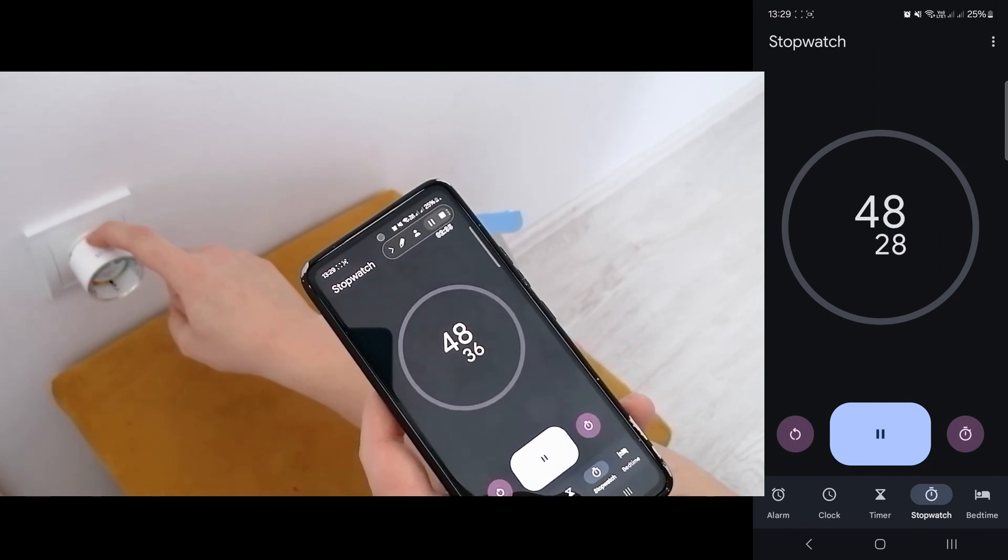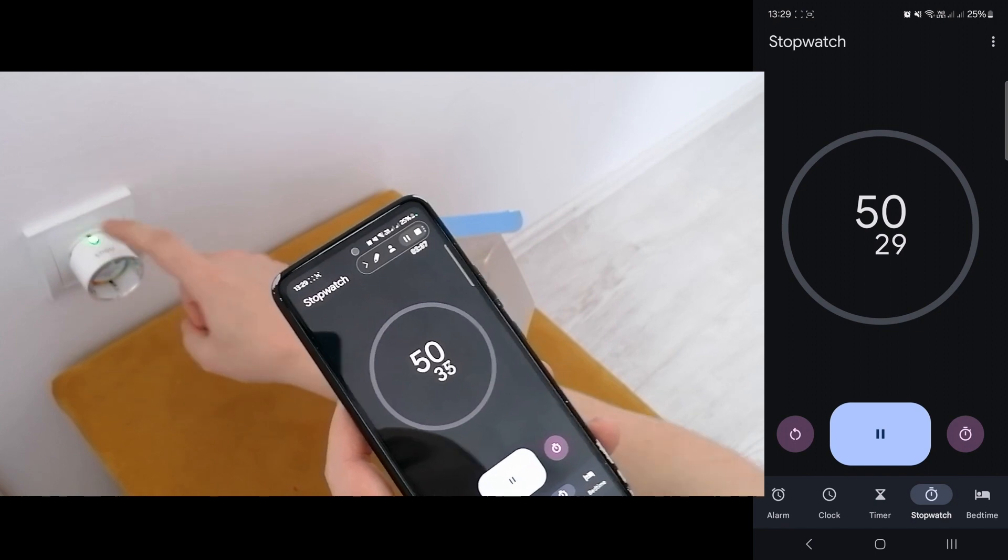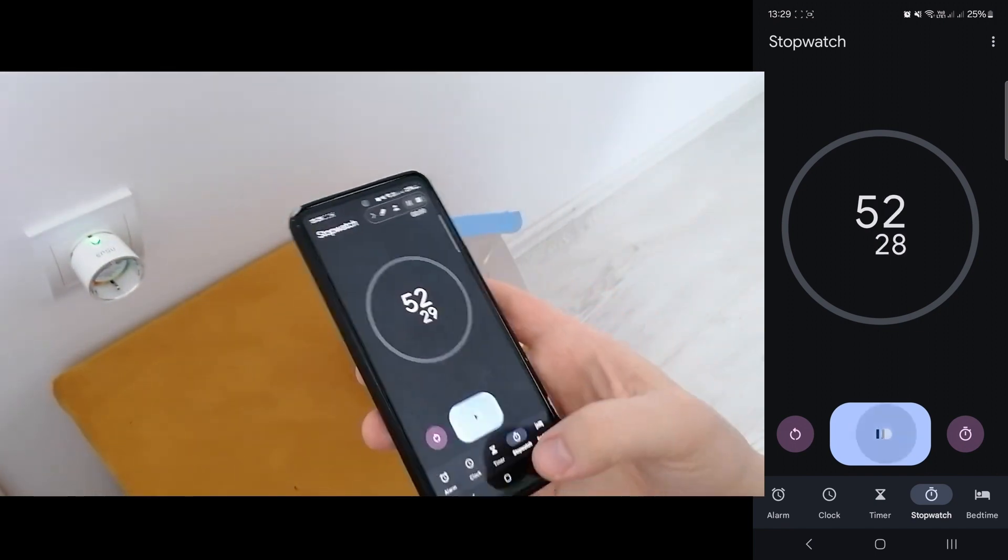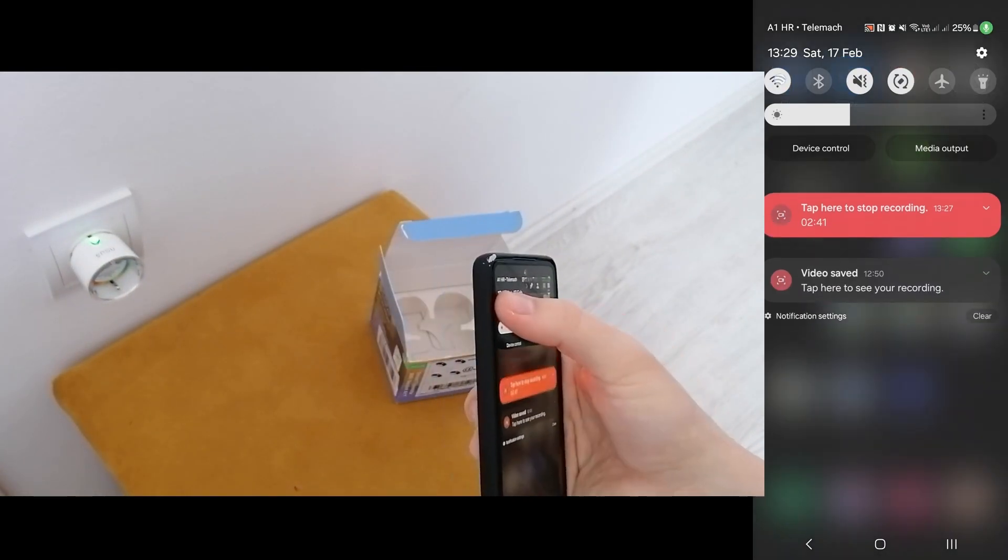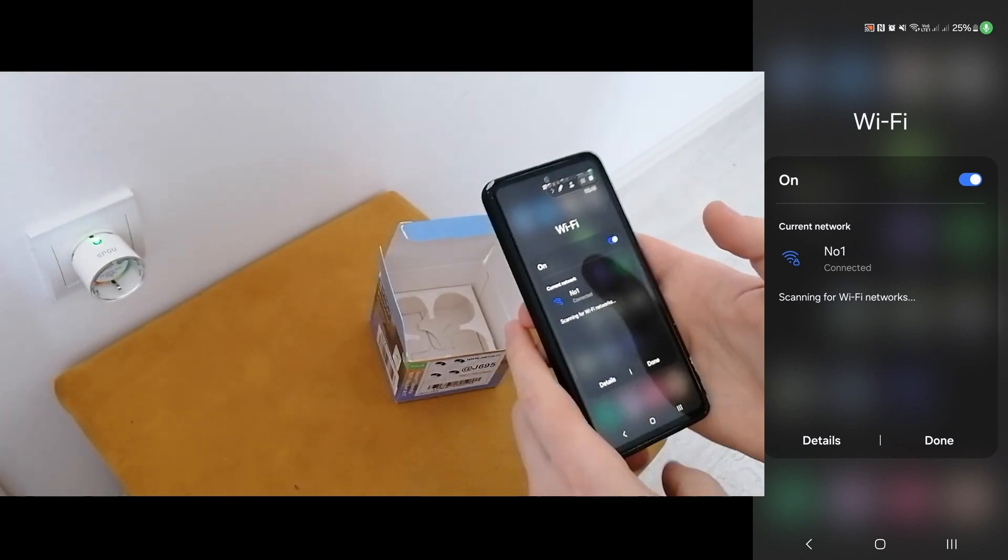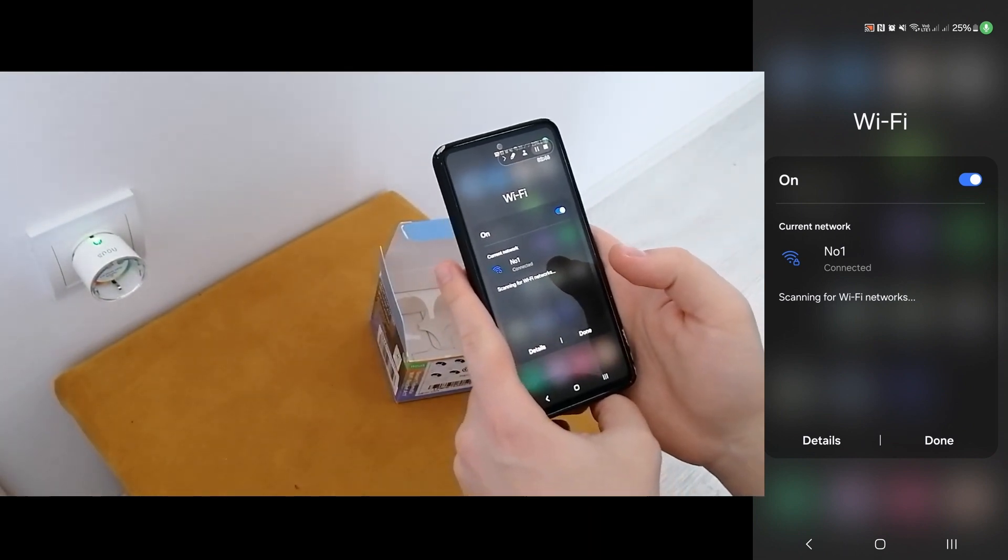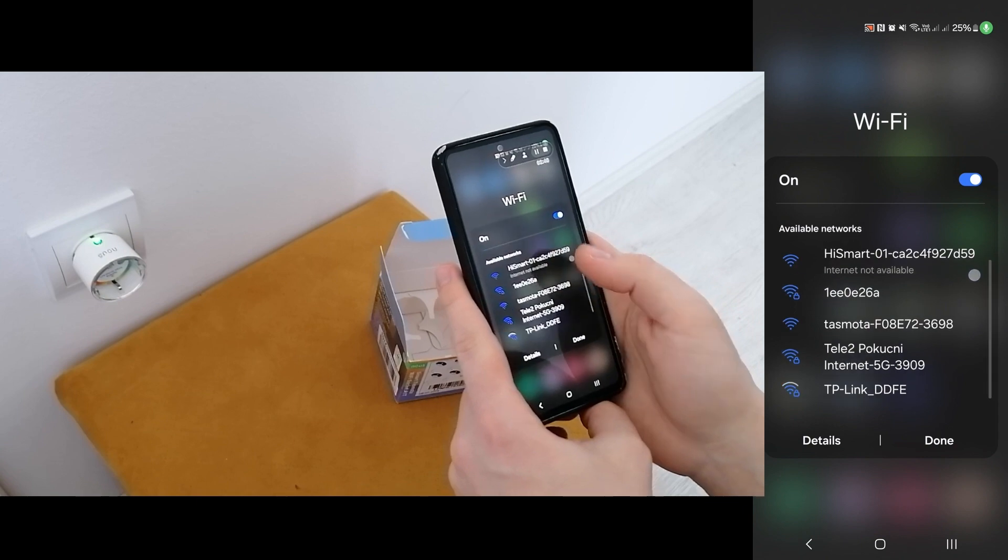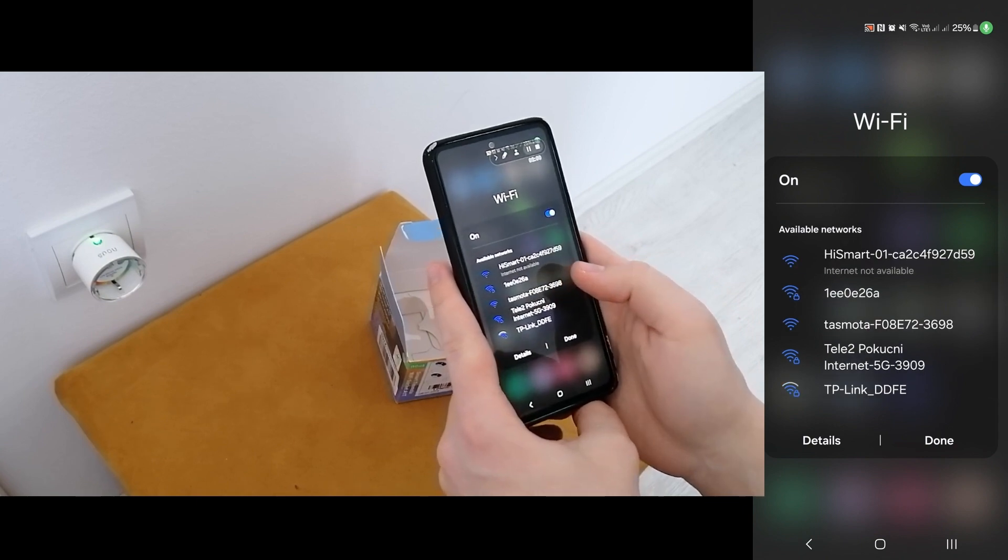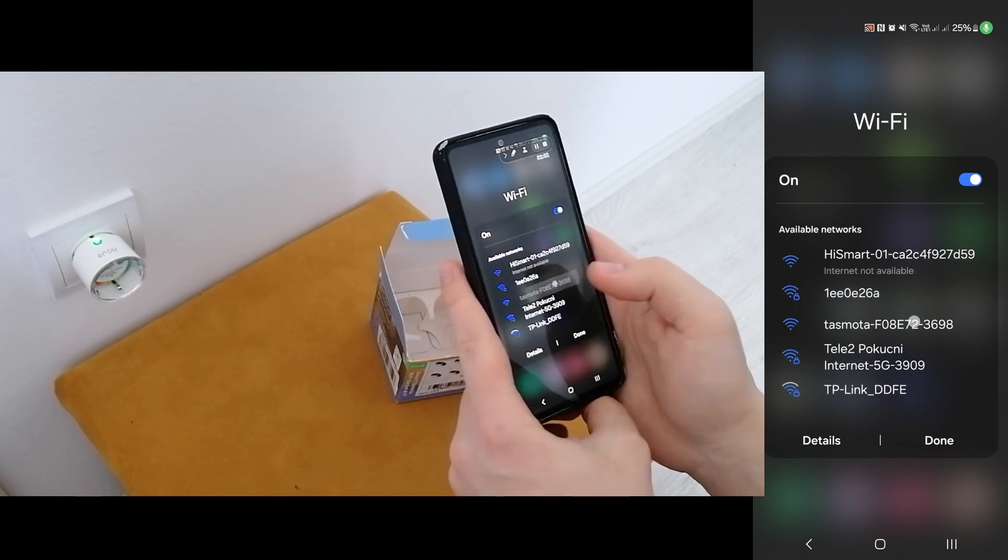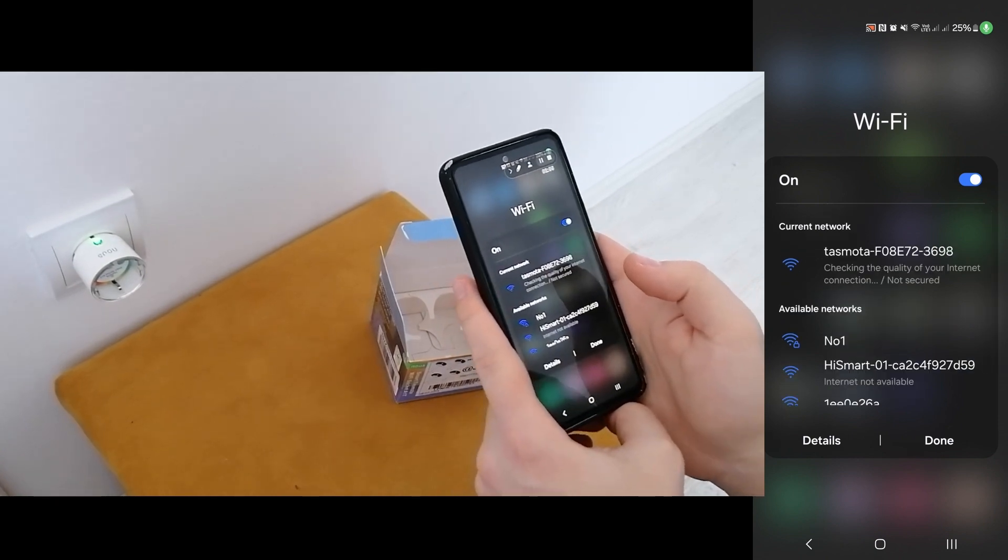Okay, so now it blinked and it seems like it reset. So now if we go and search for the Wi-Fi networks, I think we will see the plug now. Yeah, so here you see Tasmota. So I go and connect to that.